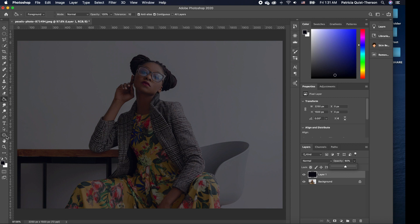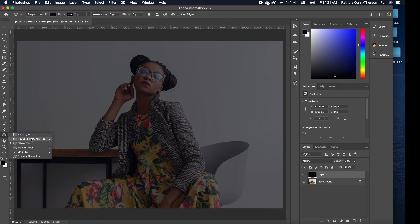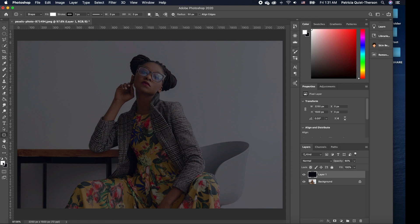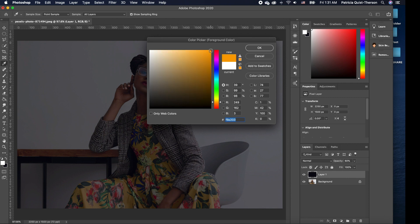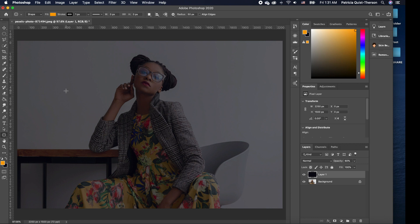I'm going to pick the rectangle with the rounded edge. Before I draw, I want to change the color — I'll flip the foreground to white, then click on the foreground color and choose almost like a honey mustard. The exact color is f9a203. I'll click OK and then draw a rectangle just like this.